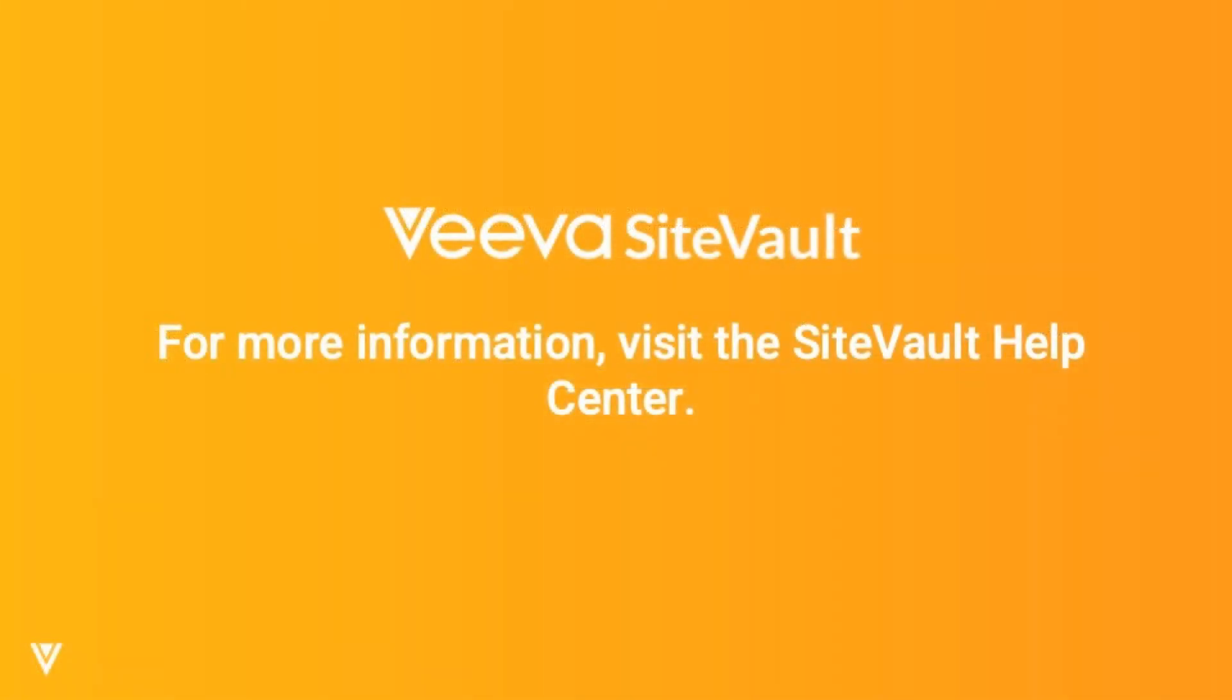For more information on uploading documents to SiteVault, check out our Help Center.